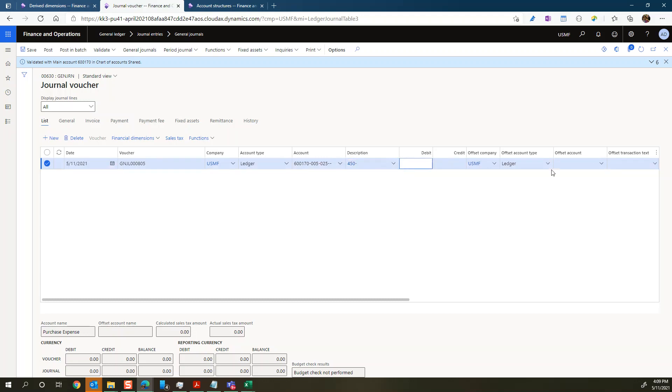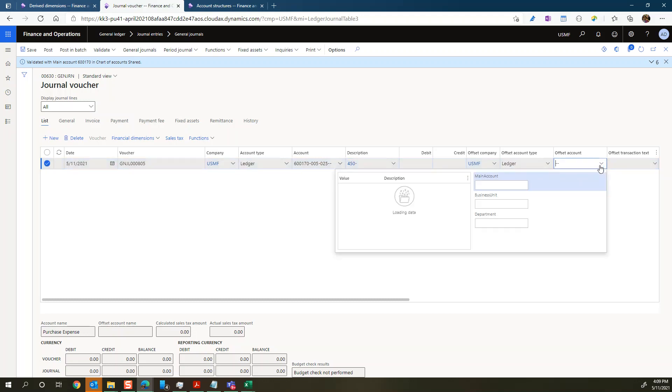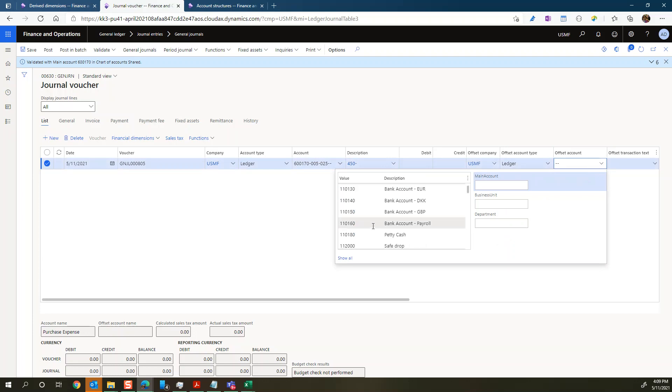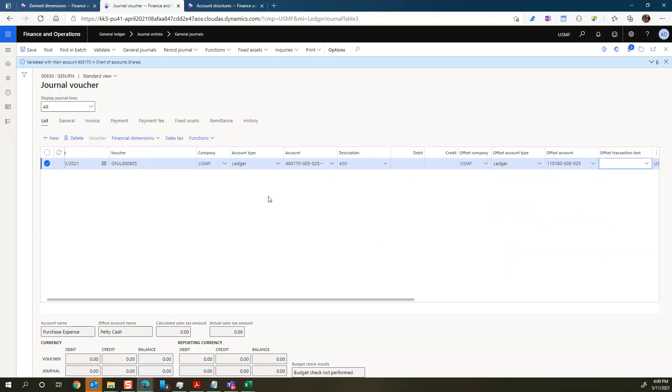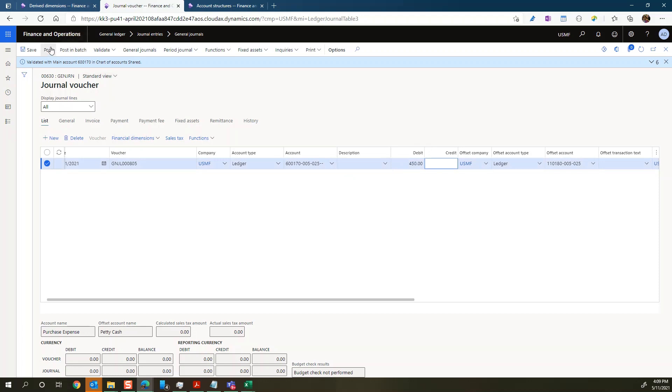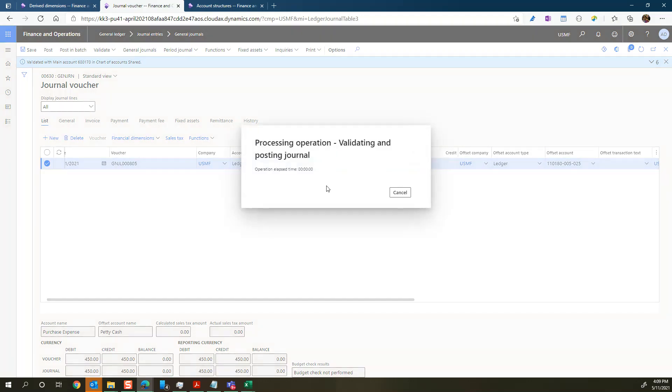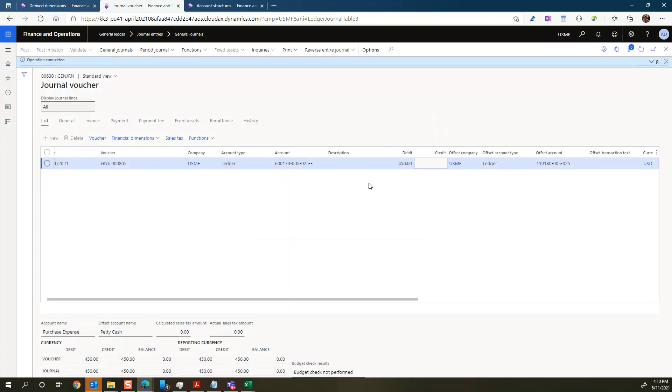And now we should be able to post this one. So let's just use petty cash here again. And there was the description I wrote in. It should have been in the debit side. And we should now be able to post that. And once that's posted.